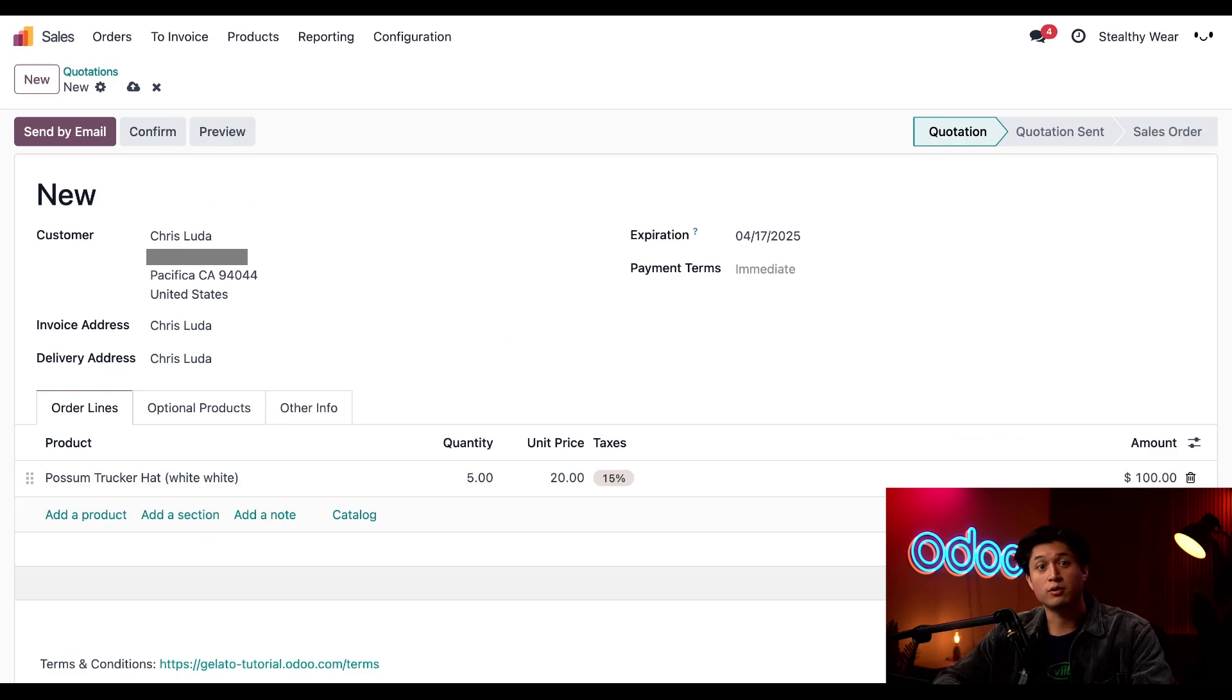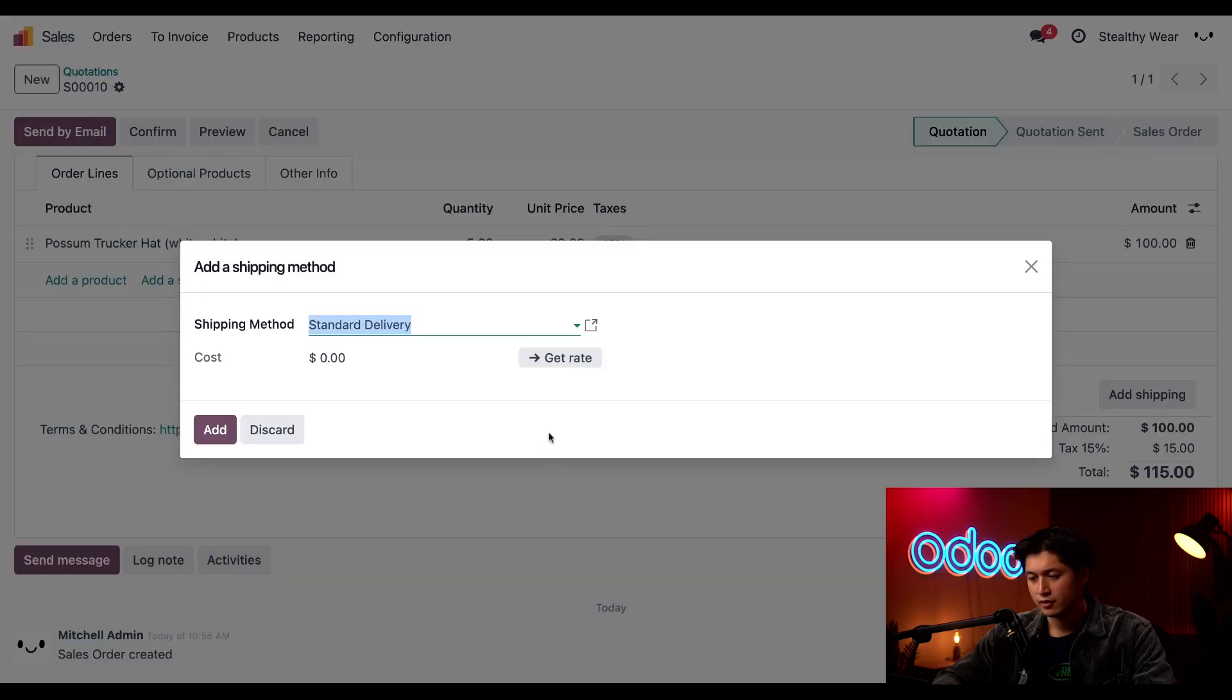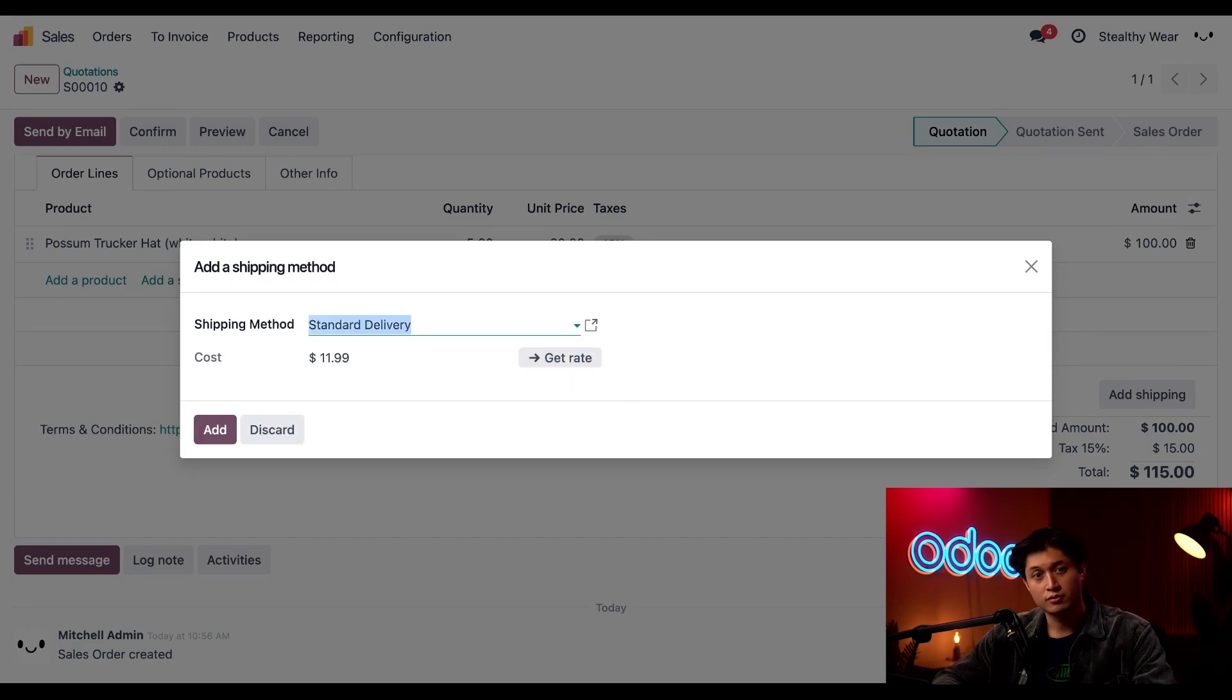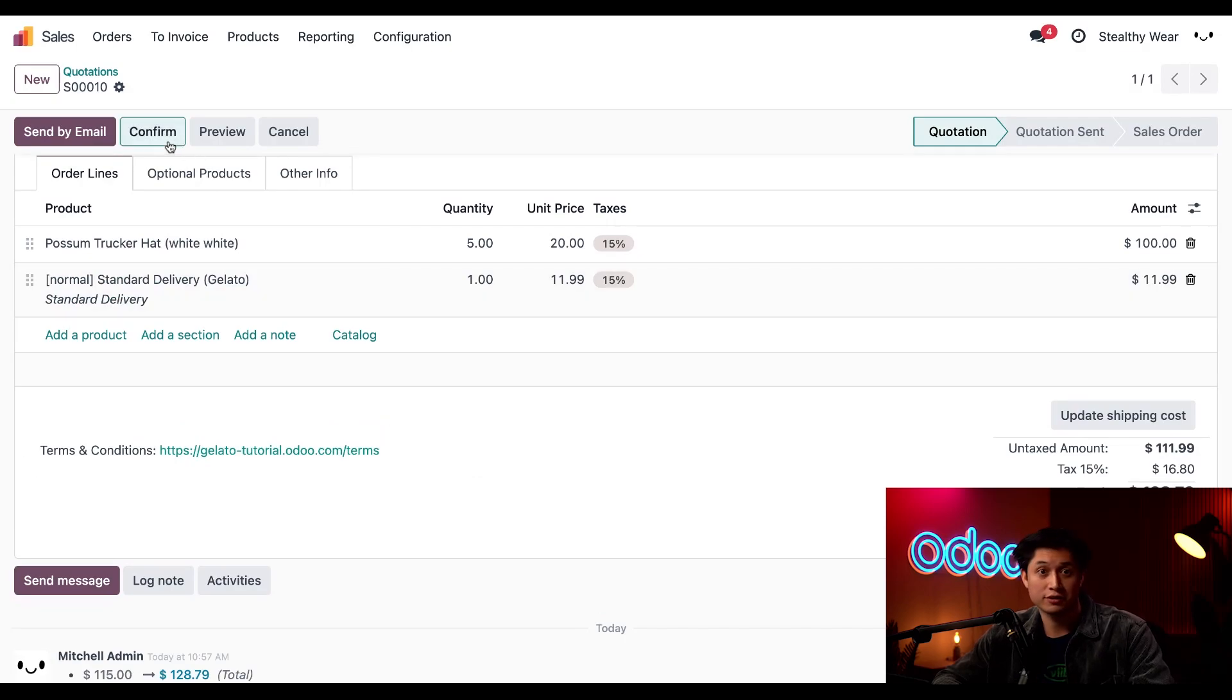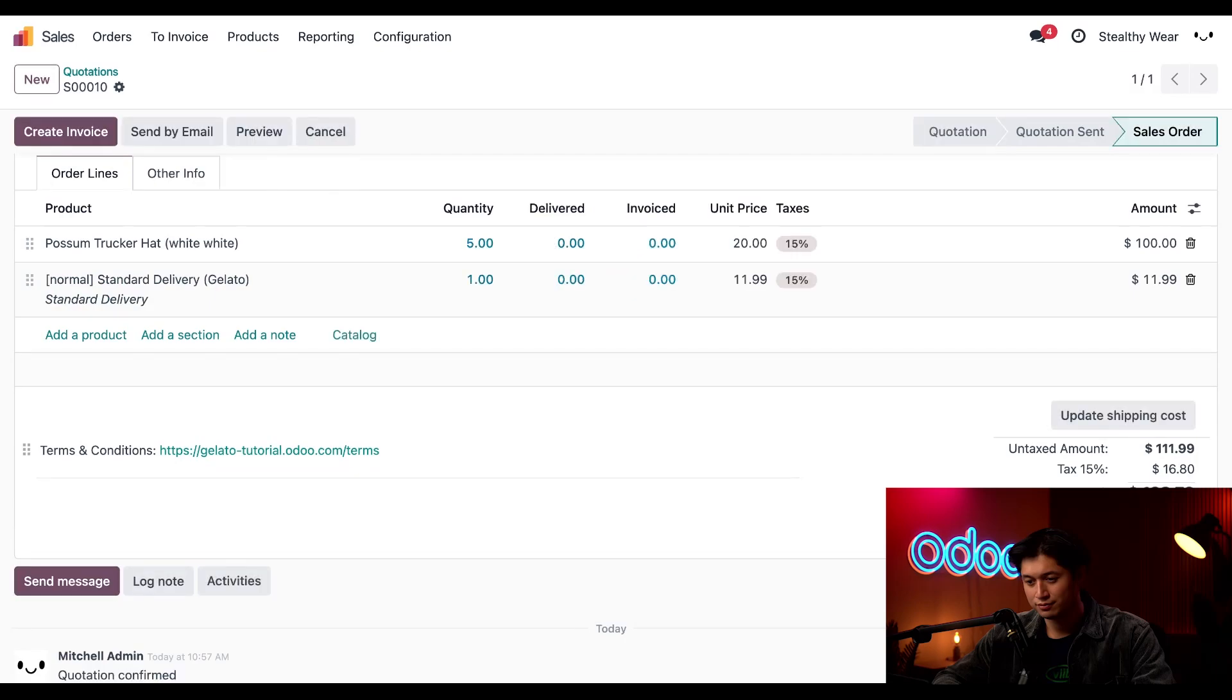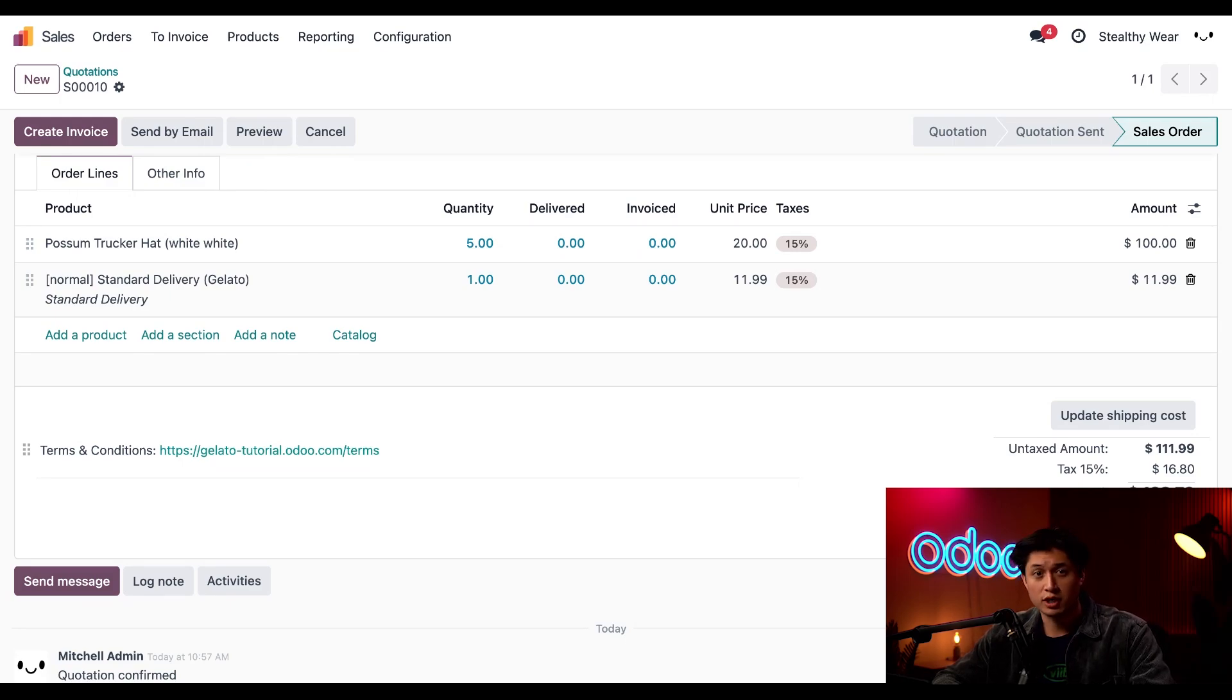Now we have to account for shipping in our Odoo order. We're going to click this add shipping button. We'll use our standard delivery rate price from Gelato. Now we'll click add. Then to confirm the order, we'll click confirm. This order has gone through and Gelato will handle the production of the garments and ship them directly to Chris. We're free to work on creating more designs without the hassle of order production and fulfillment.